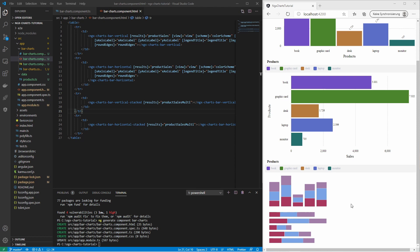We can also copy and paste most of the inputs from the other bar charts. Let's do this and see how it looks.